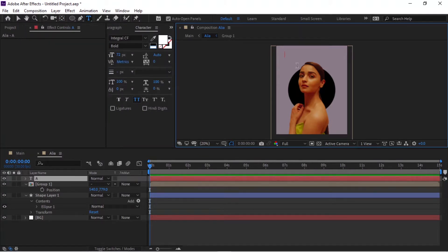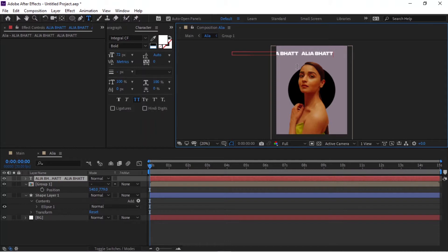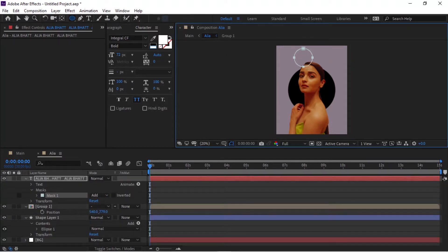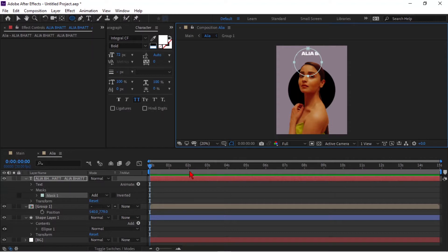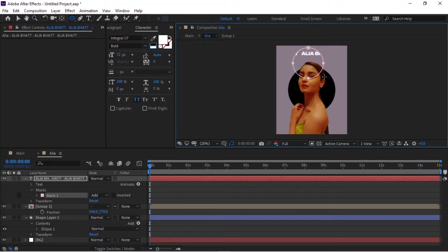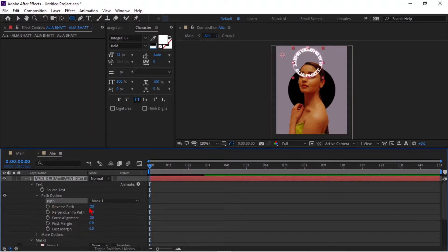Go to the text layer and type text. Make sure the text is long enough that it will complete the round circle. I have used the Integral font — you can use any font. Select the ellipse tool and draw a mask on the text layer. Make the mask size as you want — here I am trying to get a small circle inside the circle shape layer. Then go to the text layer, go to Path Options, and select path as Mask 1. Also turn on the Reverse Path option.